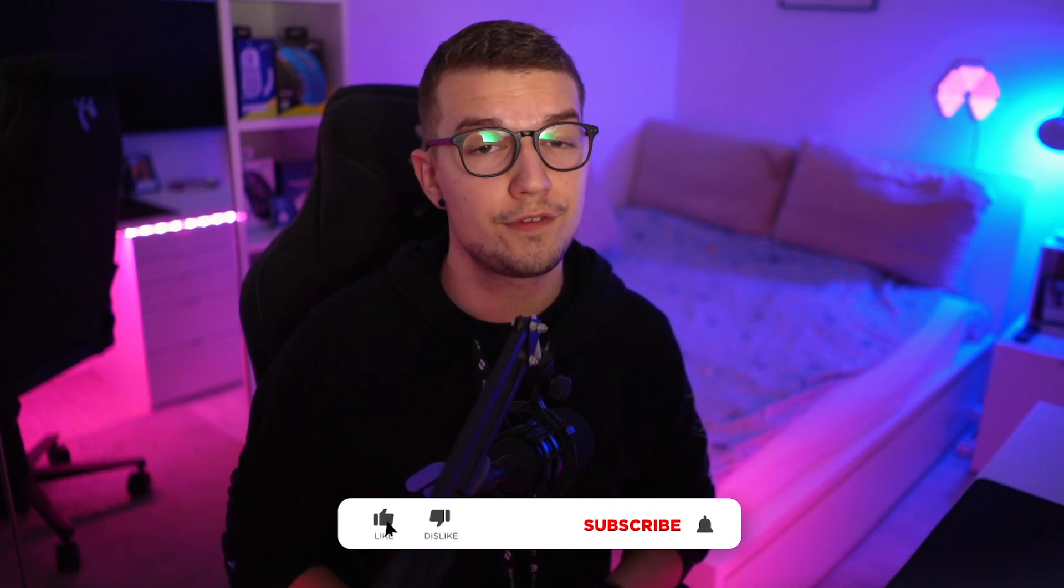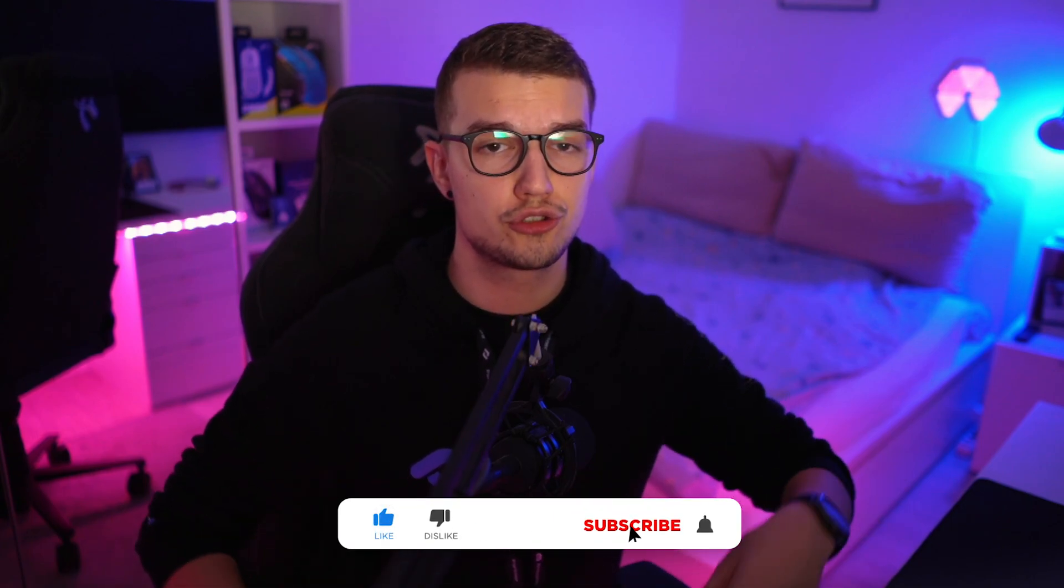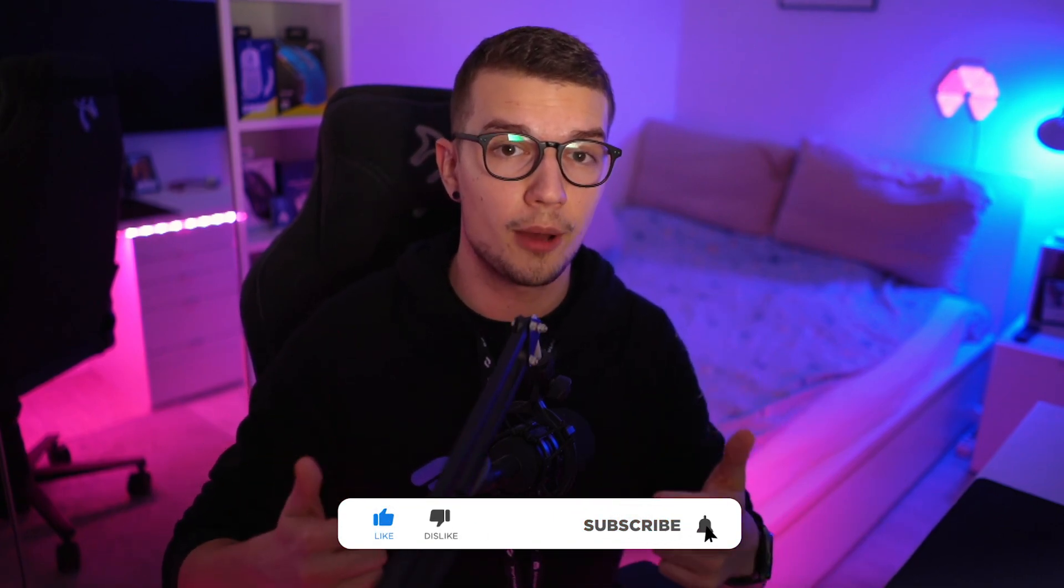Anyway, hope you liked this video. If you did, make sure to drop a like, comment and subscribe. Check out my Twitch channel where I stream every single day except Sunday. Link down in the description below. And I will see you in the next video. Peace out and have a good one. Bye-bye.